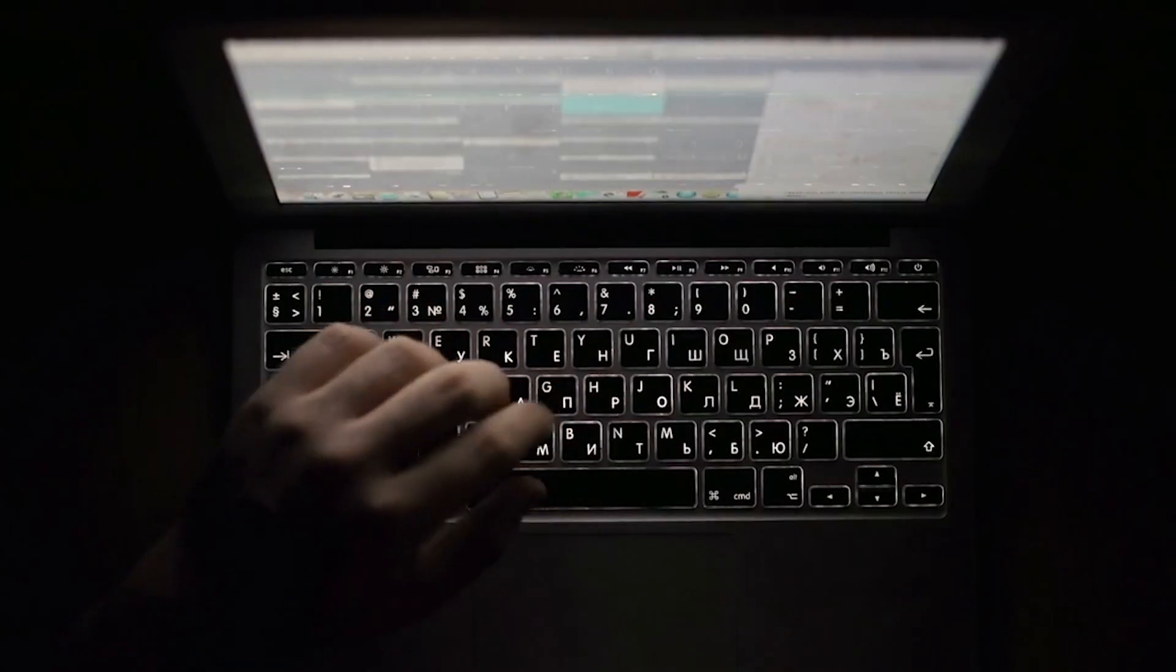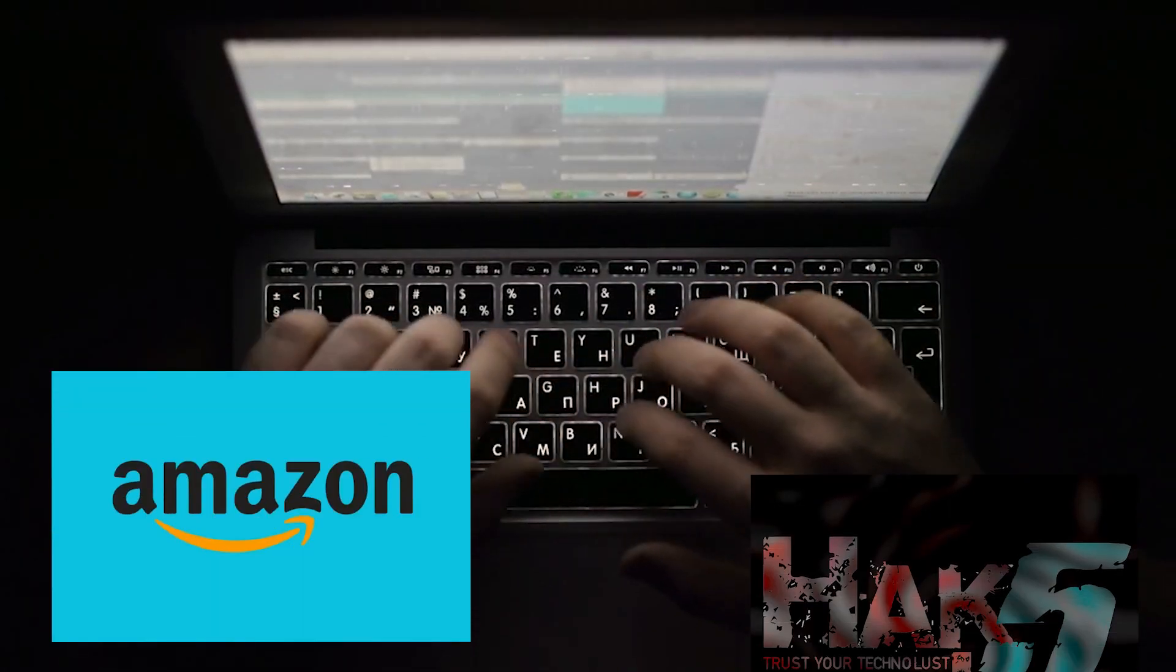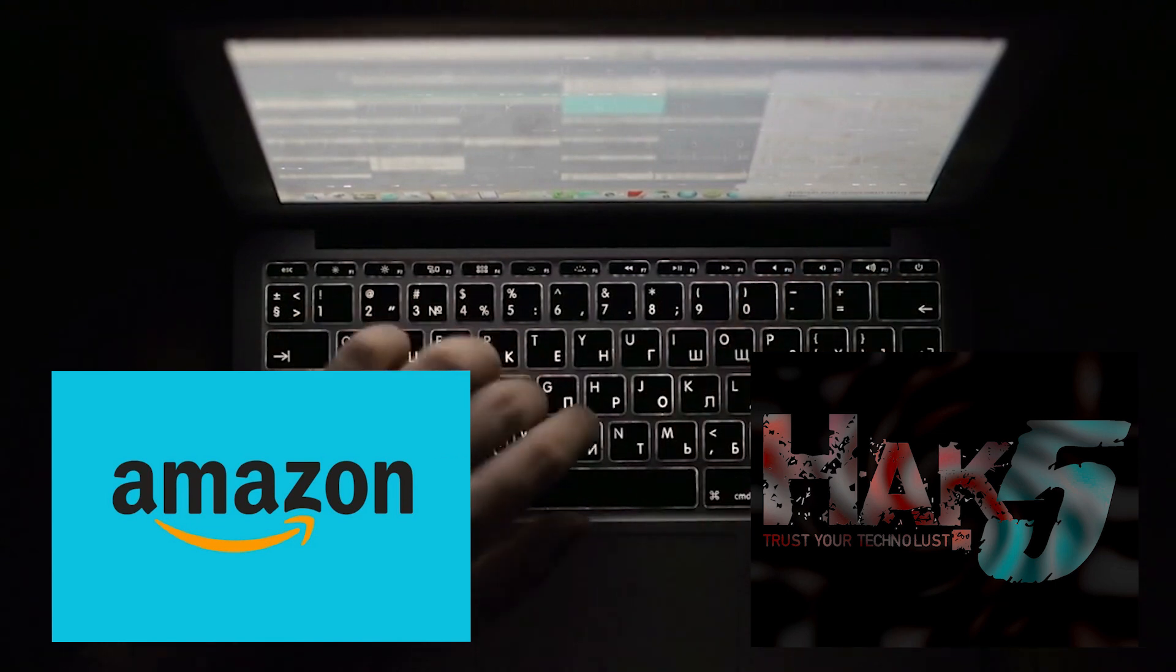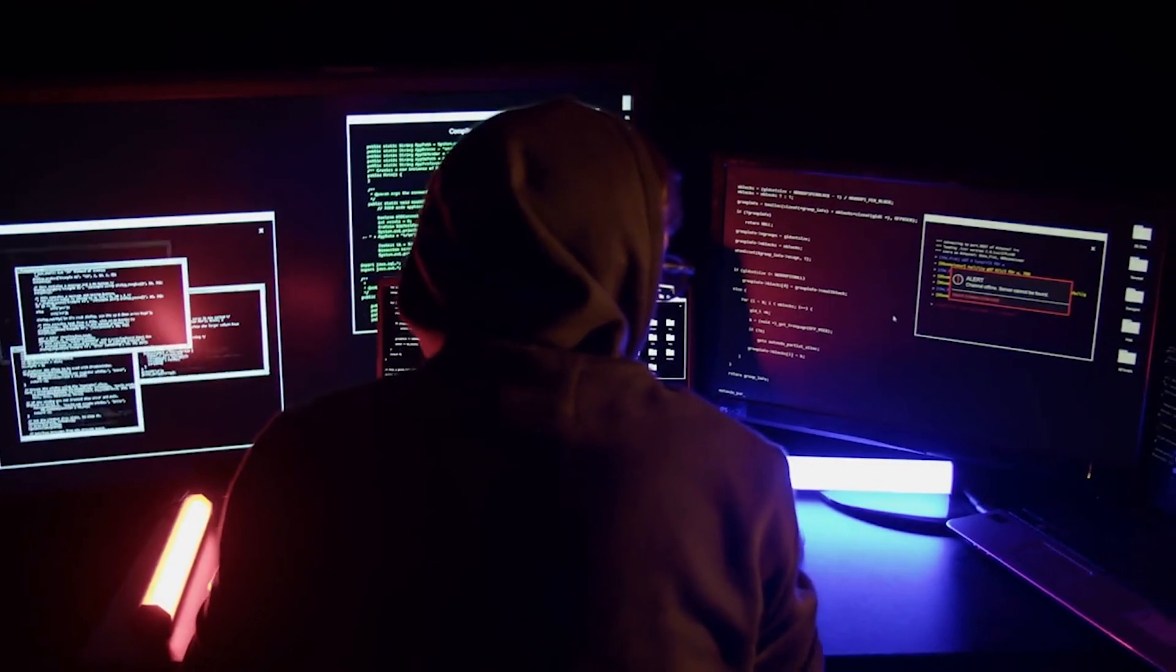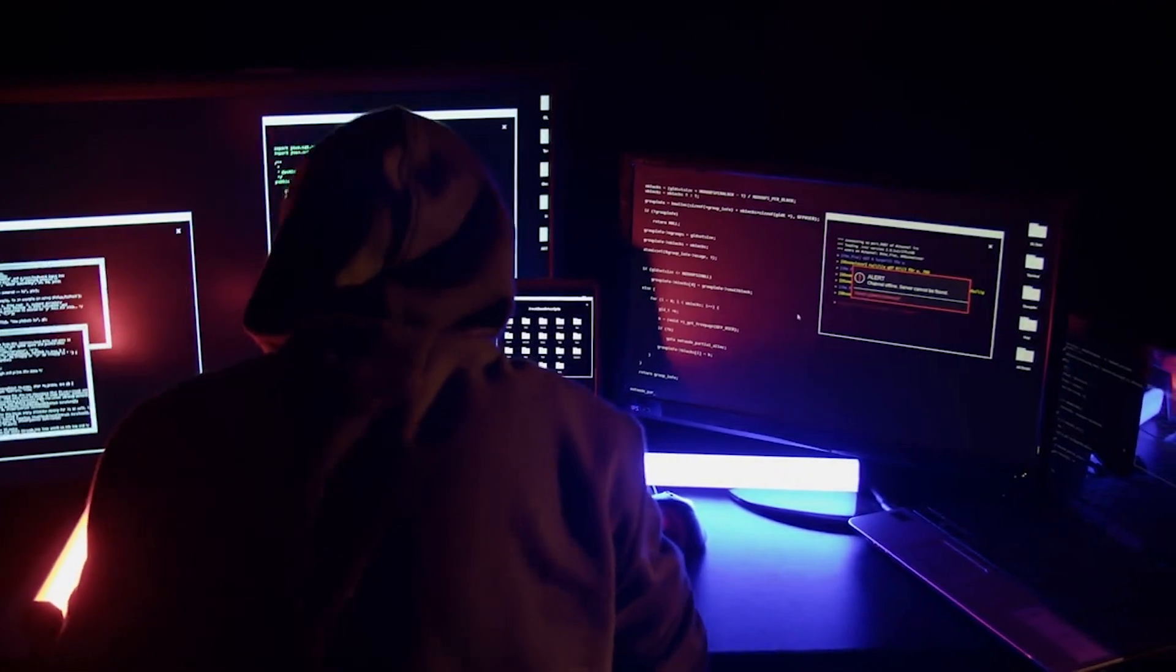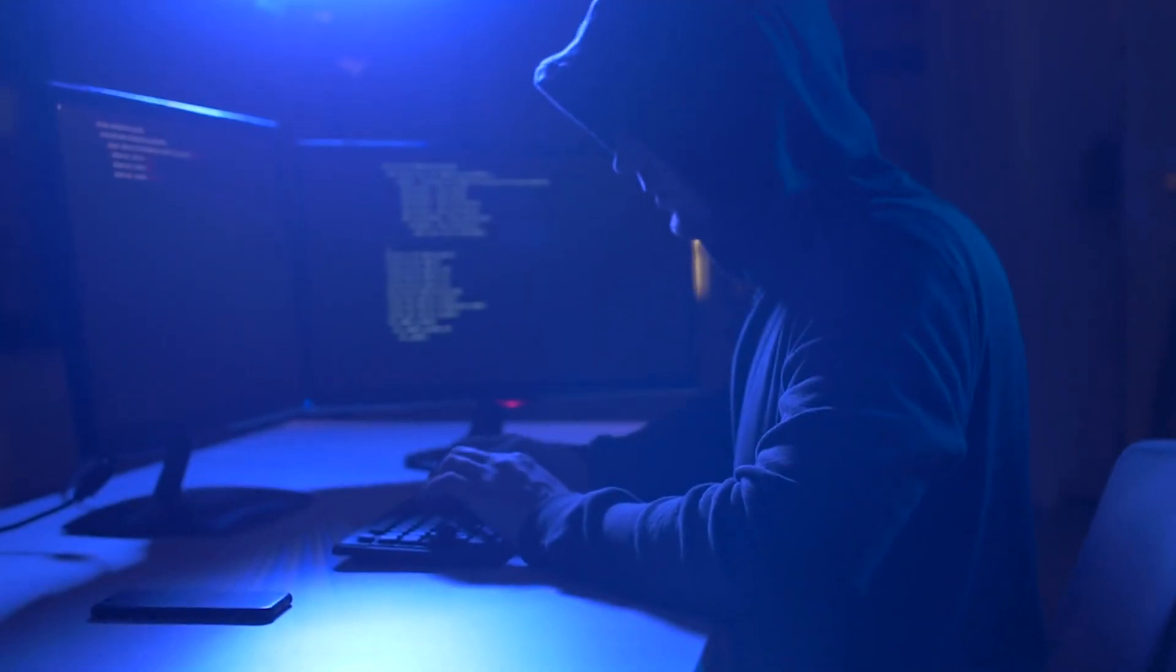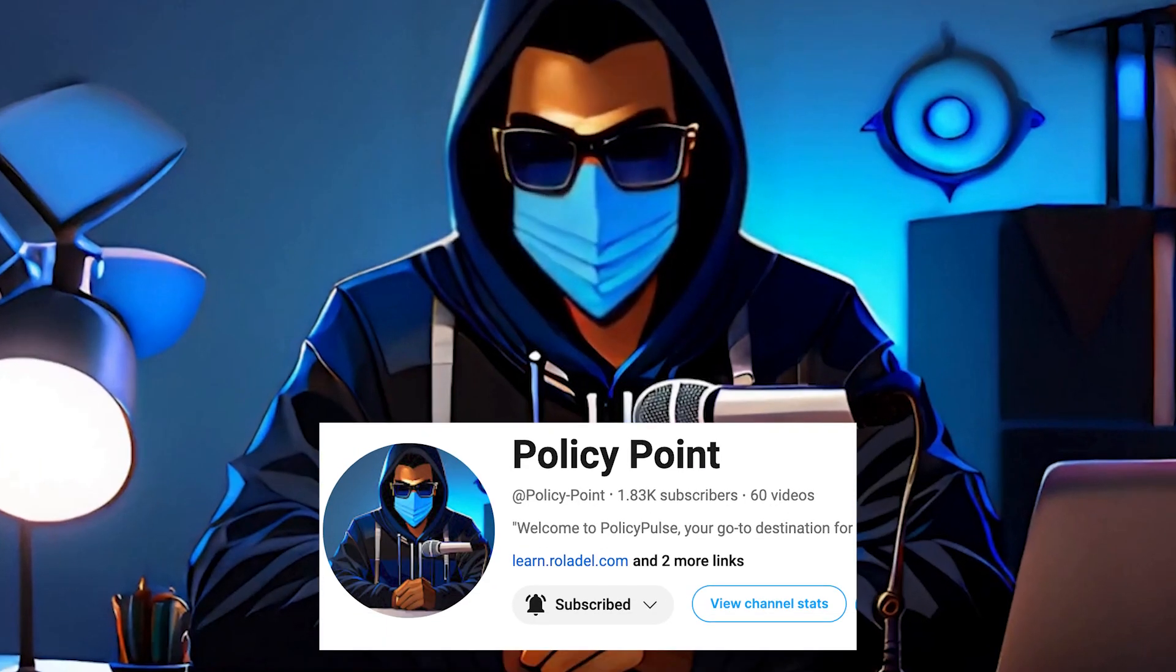Discover these cutting-edge hacking gadgets on platforms like Amazon, Hack5, or other online stores to enhance your hacker's toolkit. Arm yourself with the latest in hacking technology and elevate your skills to unprecedented levels. Thank you for watching. If you're aspiring to become a hacker or eager to start learning hacking from the ground up, don't miss out on our membership on this channel.